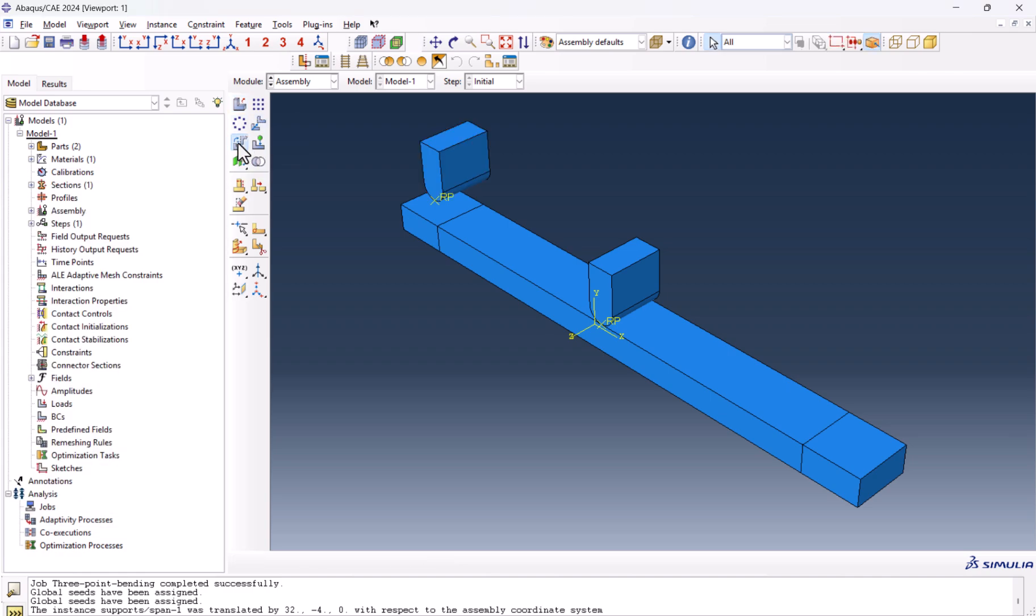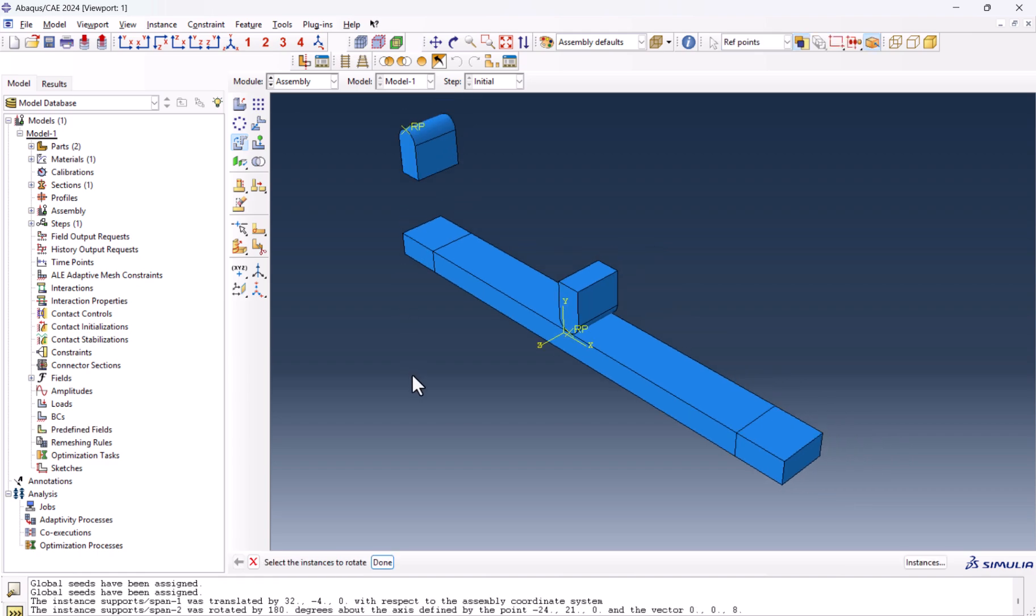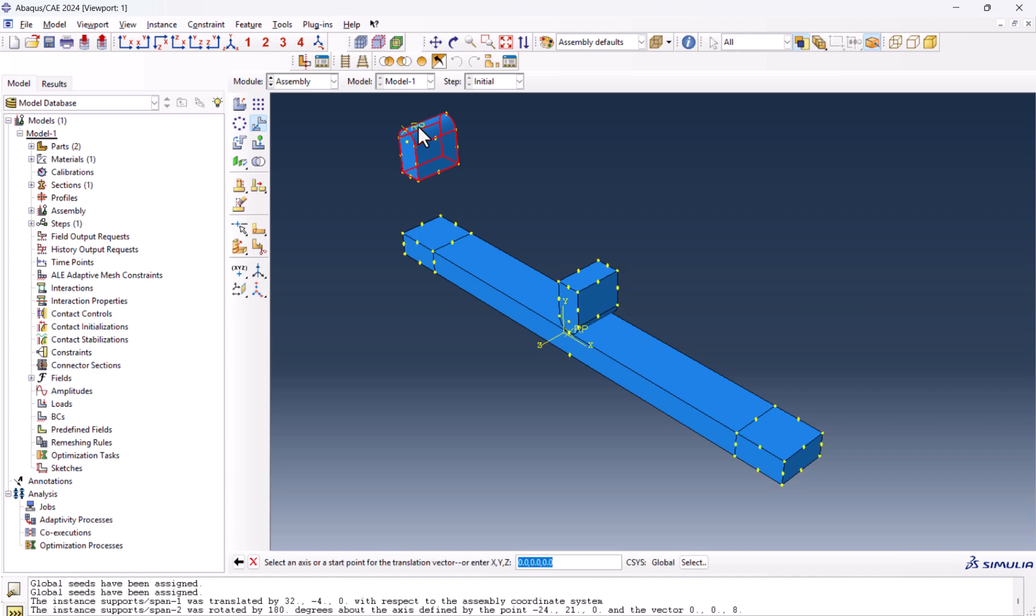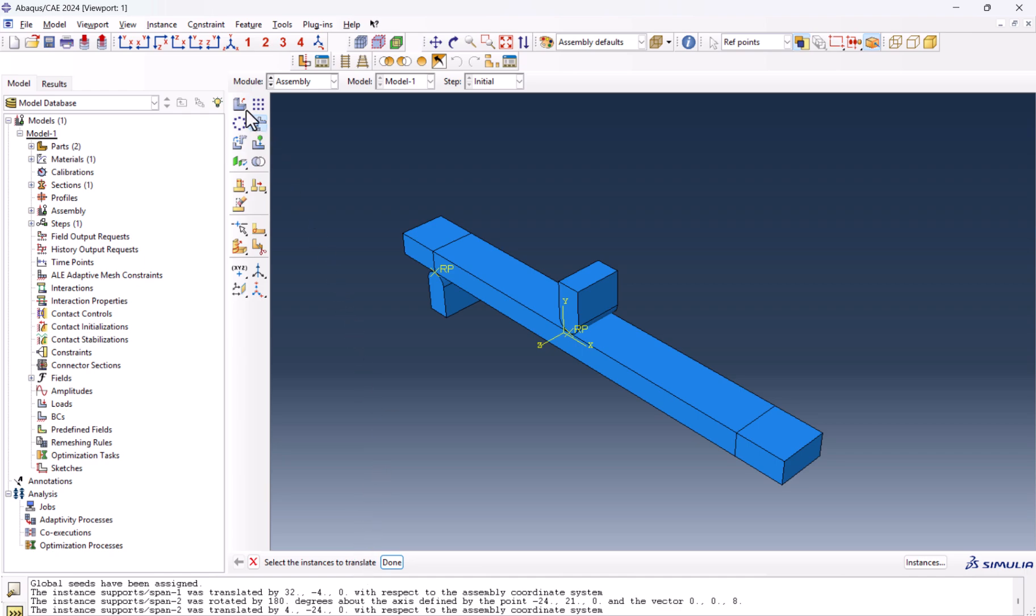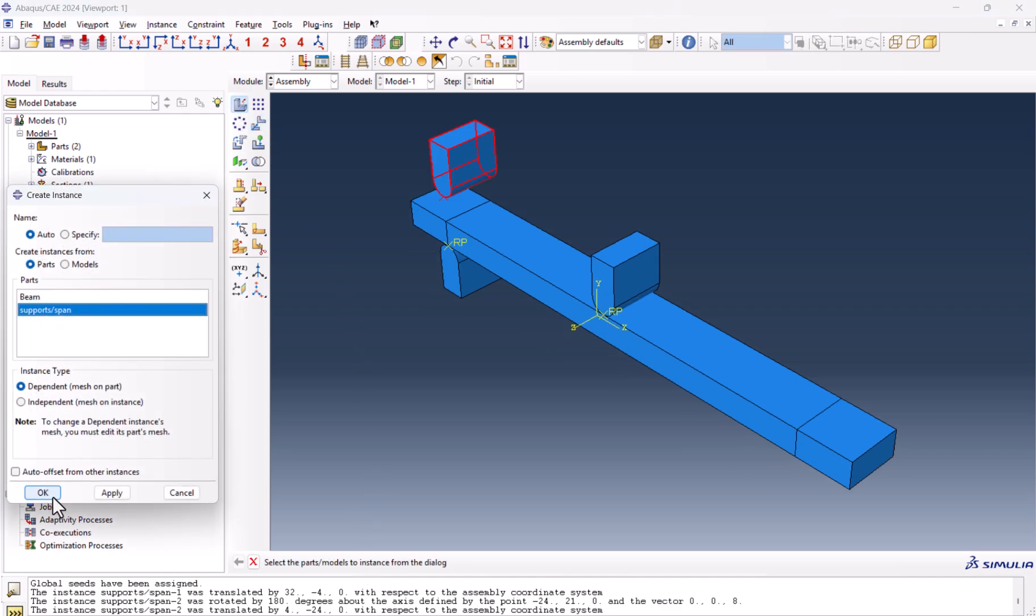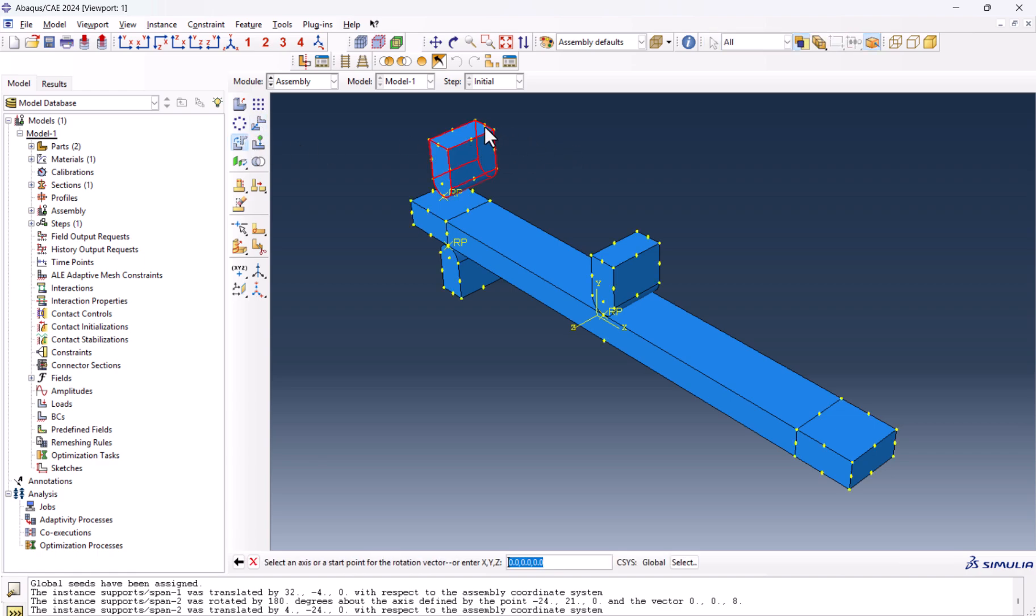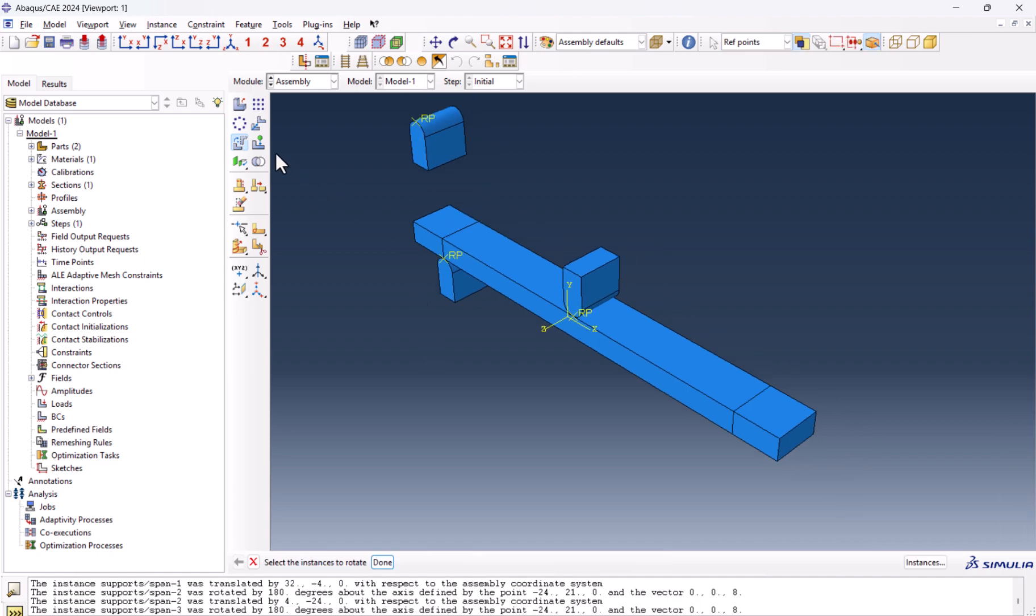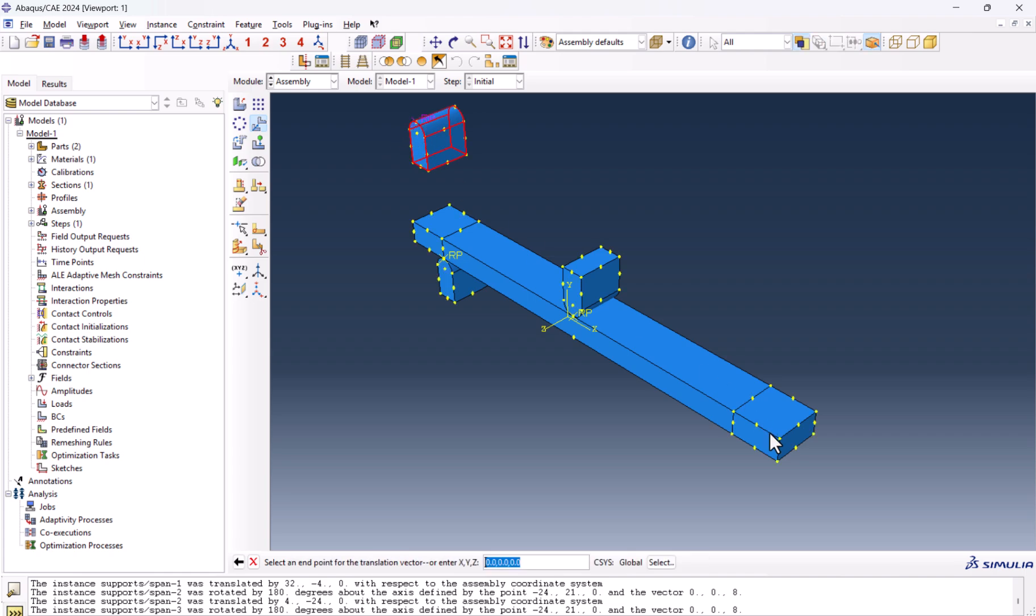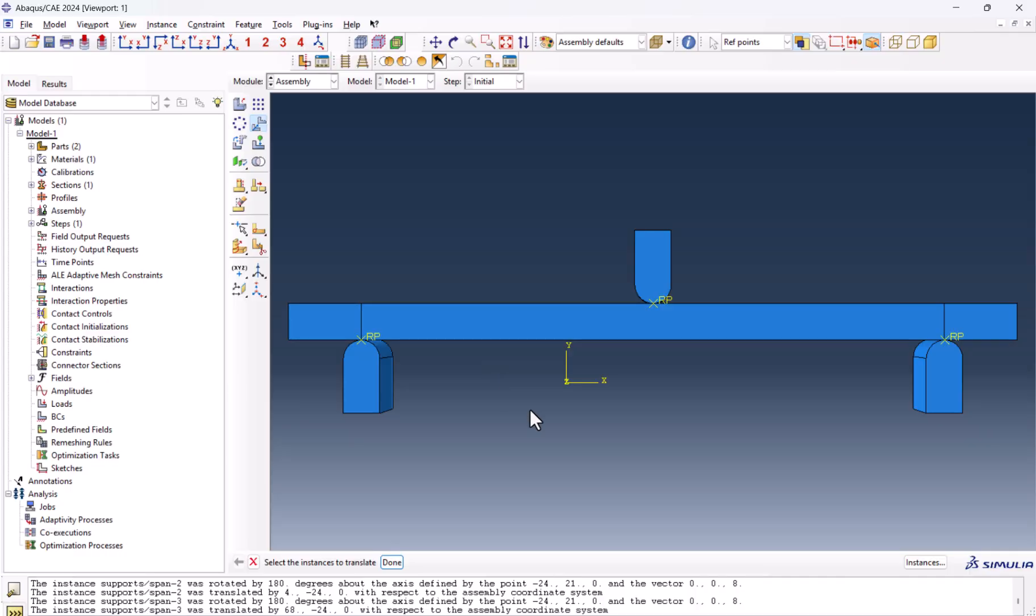Let's rotate this one because this is the support. We select these two and 180, enter, done. It's time to translate it. This reference point must go here. And done. Let's create another one, another support. We do the same thing, 180, done. And now we want to move this guy to here. Looking at it from side view, you see, this is what we have.